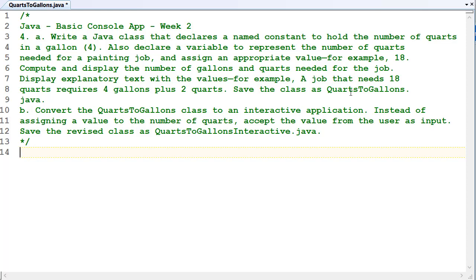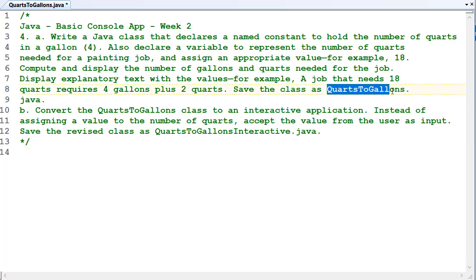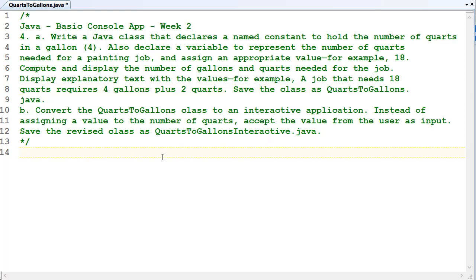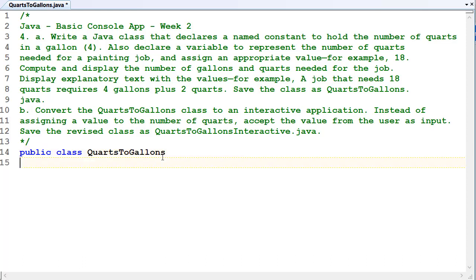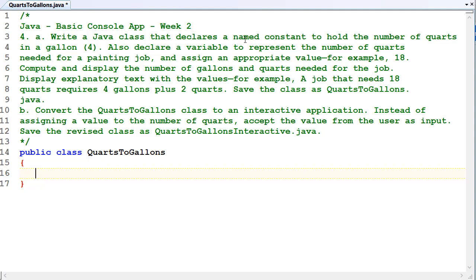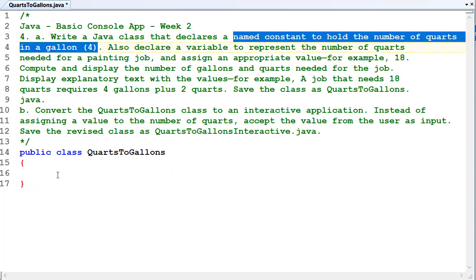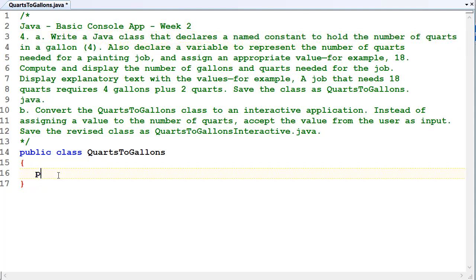It says call the class quarts to gallons. We need to create a named constant to hold the number of quarts in a gallon.